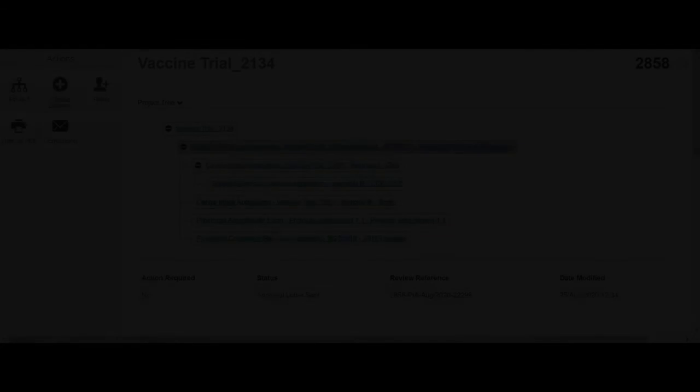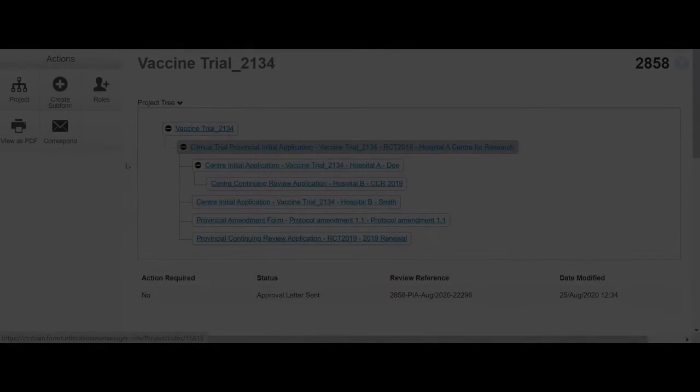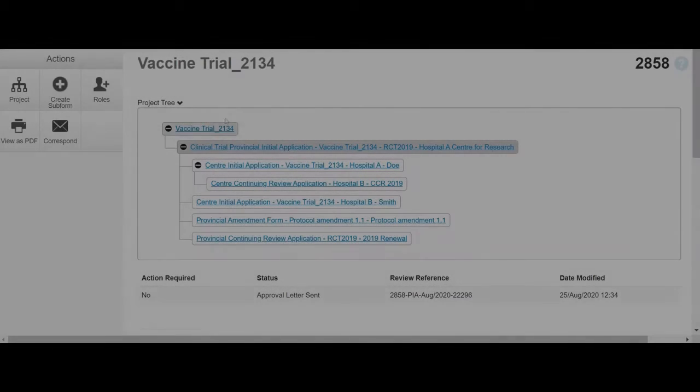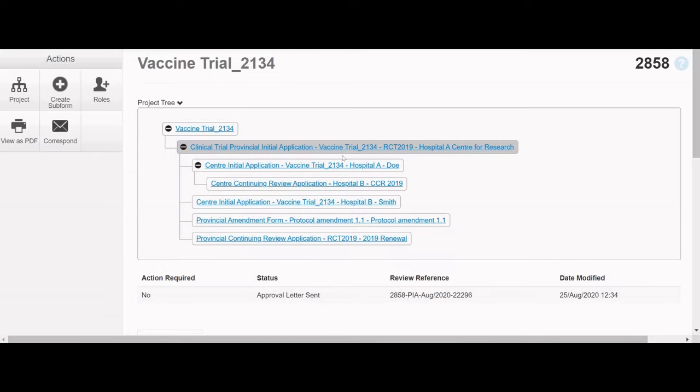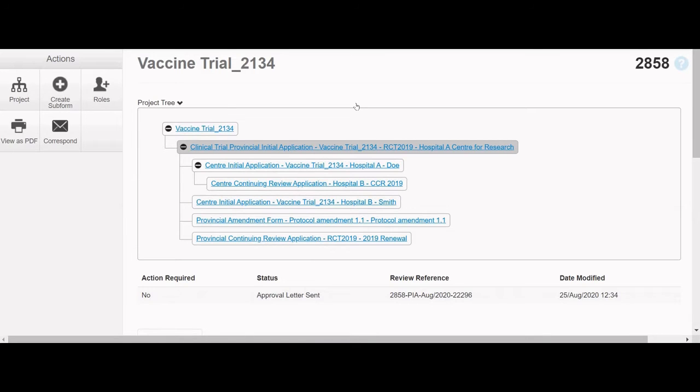When entering a project in CTO Stream, the first page that appears is the Project Tree page. The Project Tree displays all the provincial and center application forms that have been created or submitted for the study. The forms that you see in the Project Tree depend on the role that you were assigned.